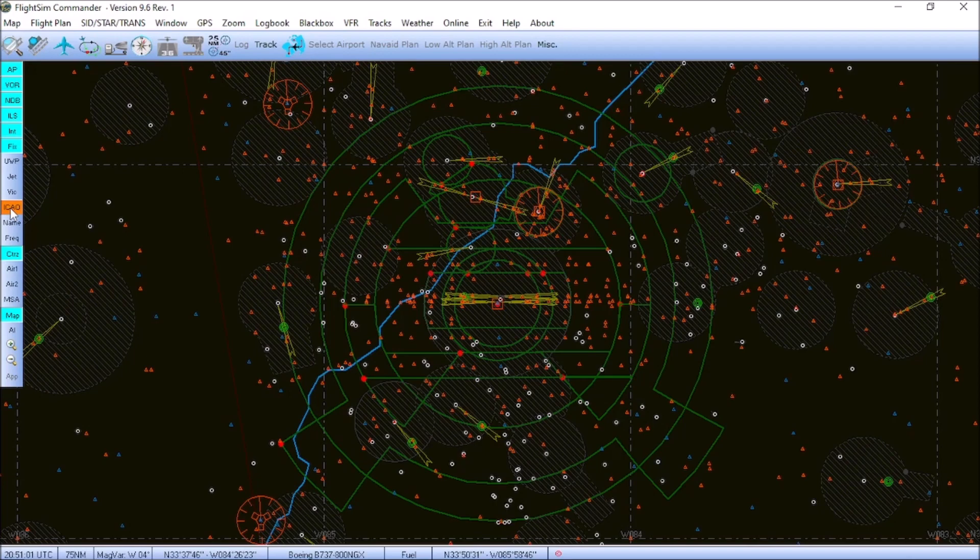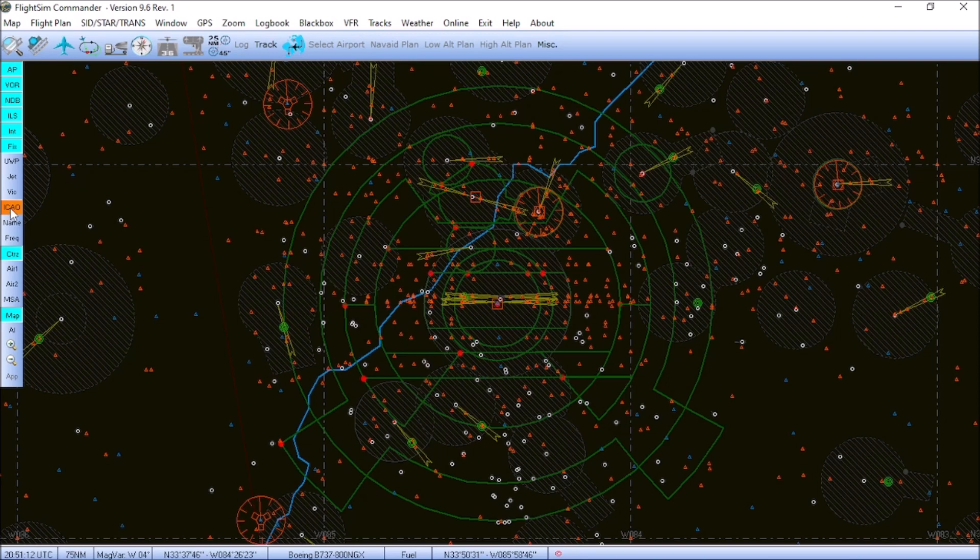Okay, I've gone ahead and reset the map, and I have my own user-defined buttons toggled here. Basically, airport, VOR, NDB, ILS, intersections, fixes, the control zones, and the map. Now, I'm going to go ahead and show you how to create a basic flight plan.